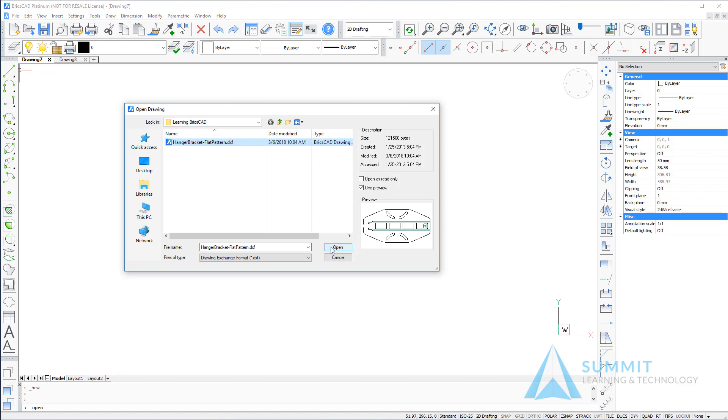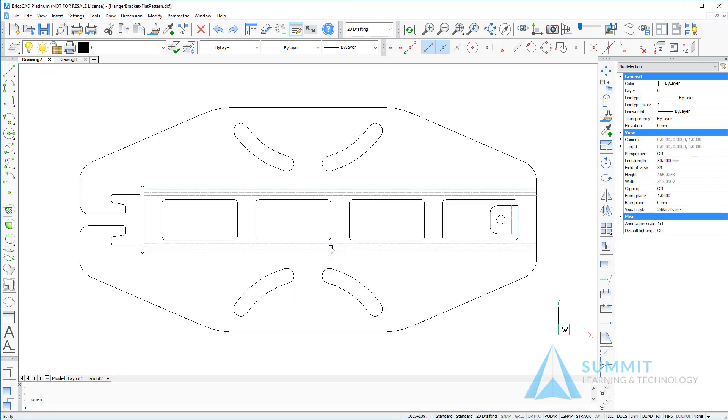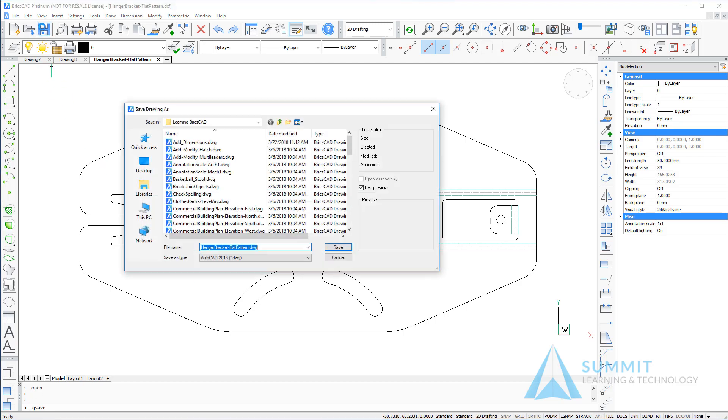Select the DXF file and click open. The file is translated and converted into a BricsCAD DWG file.